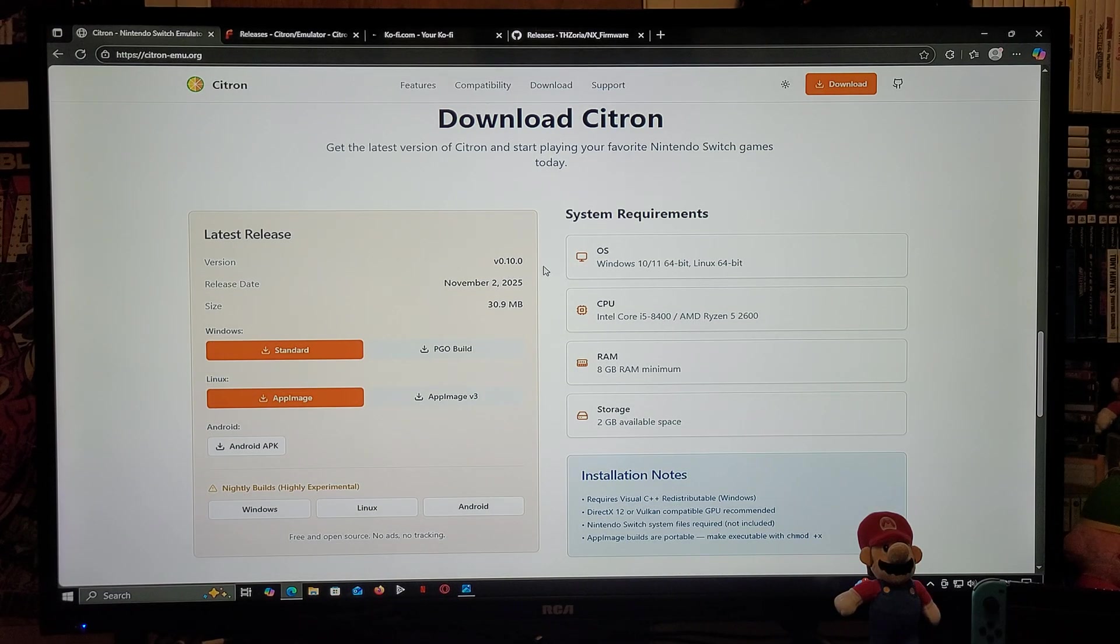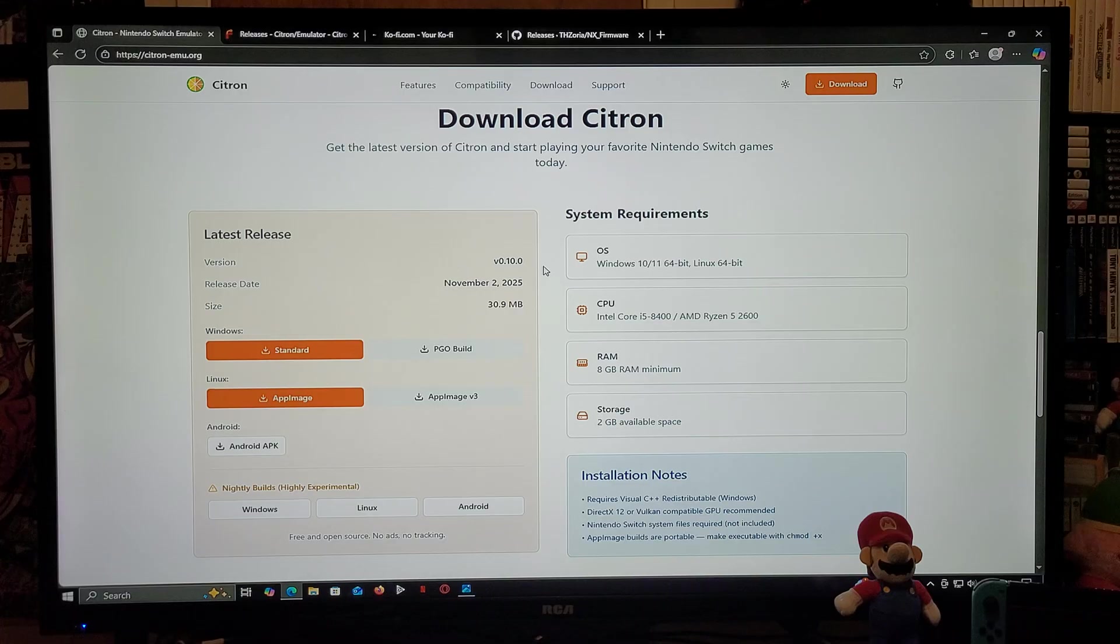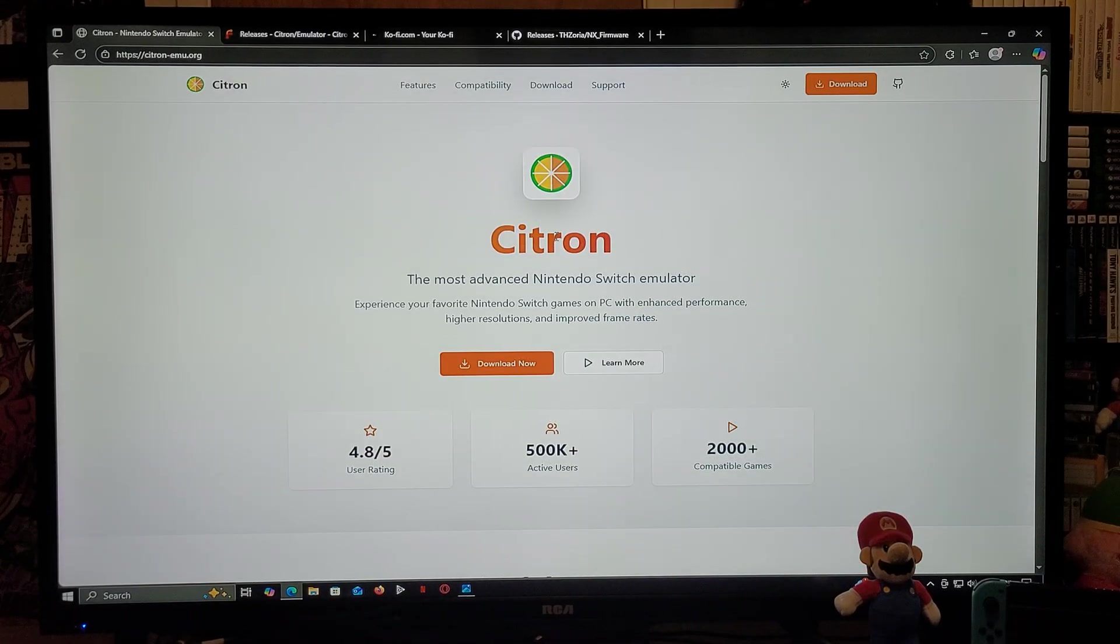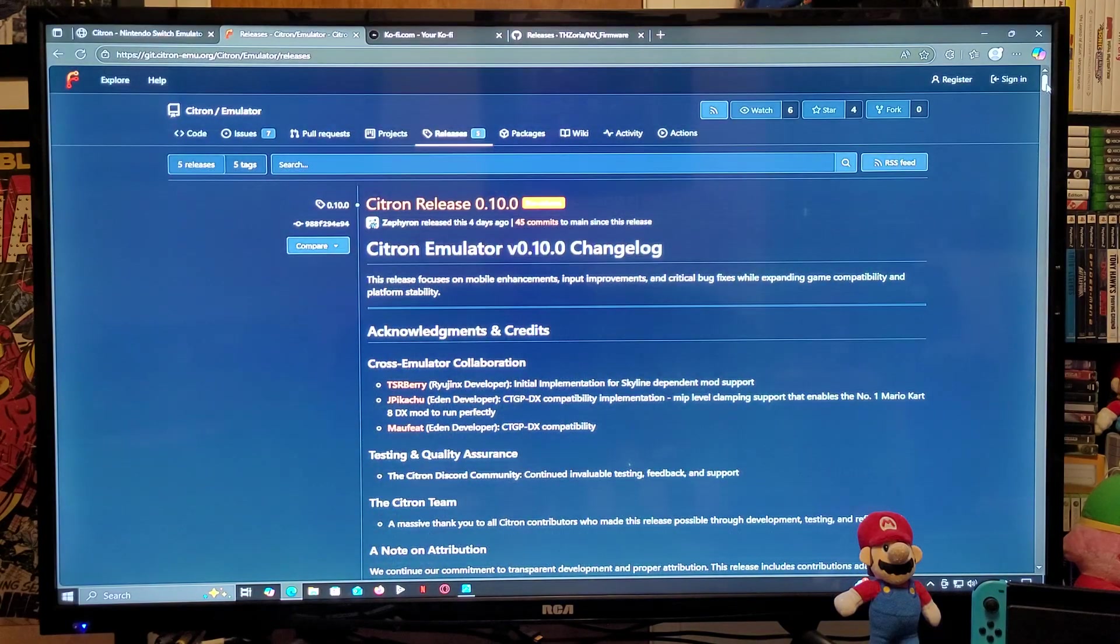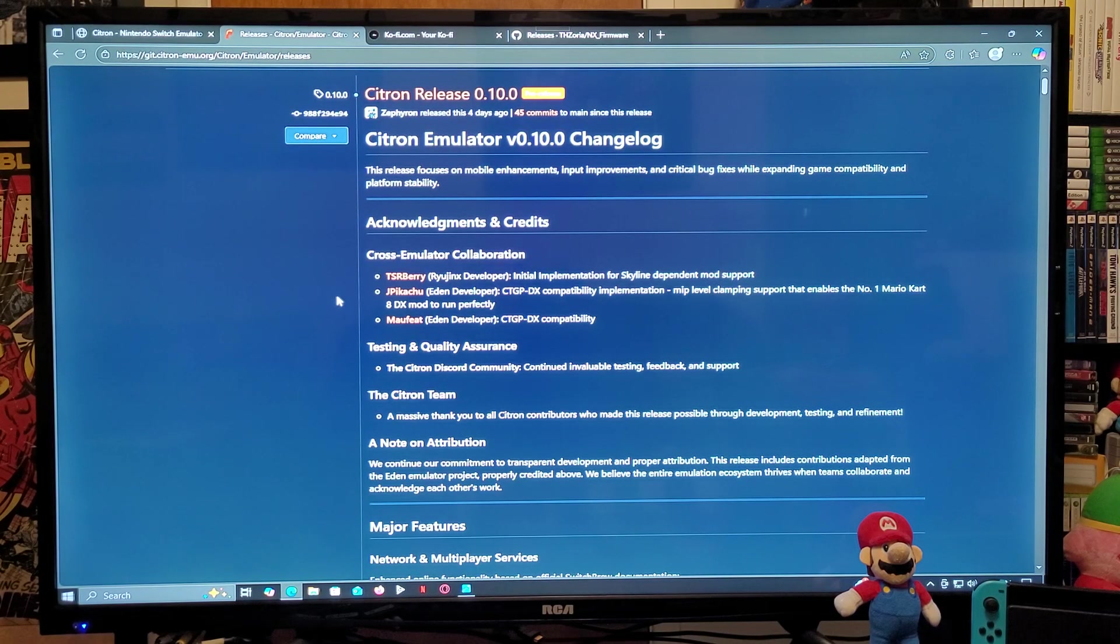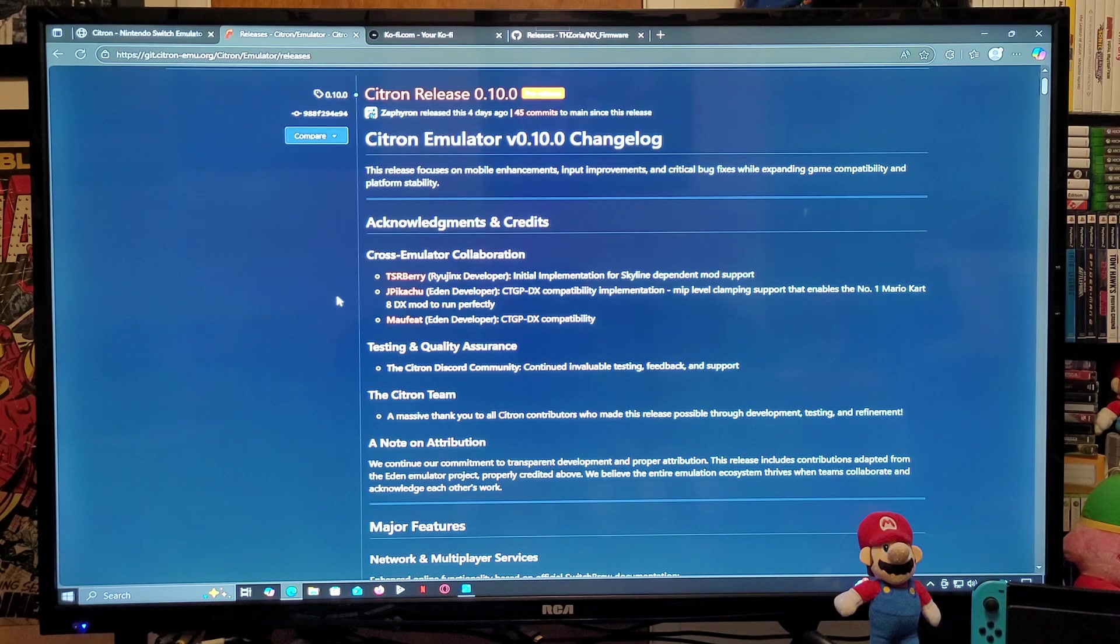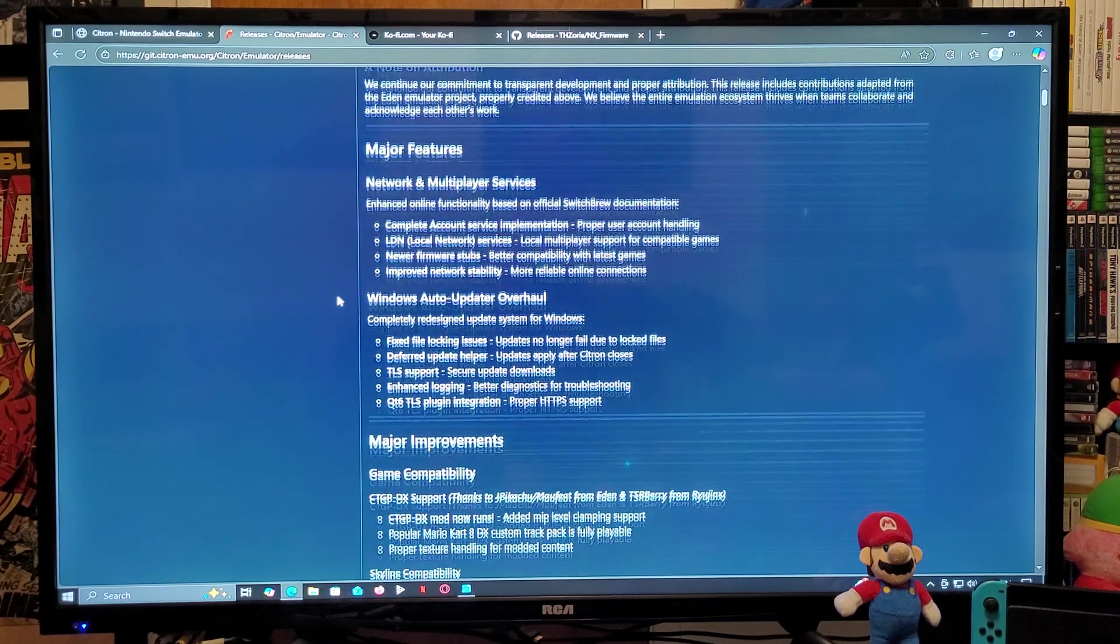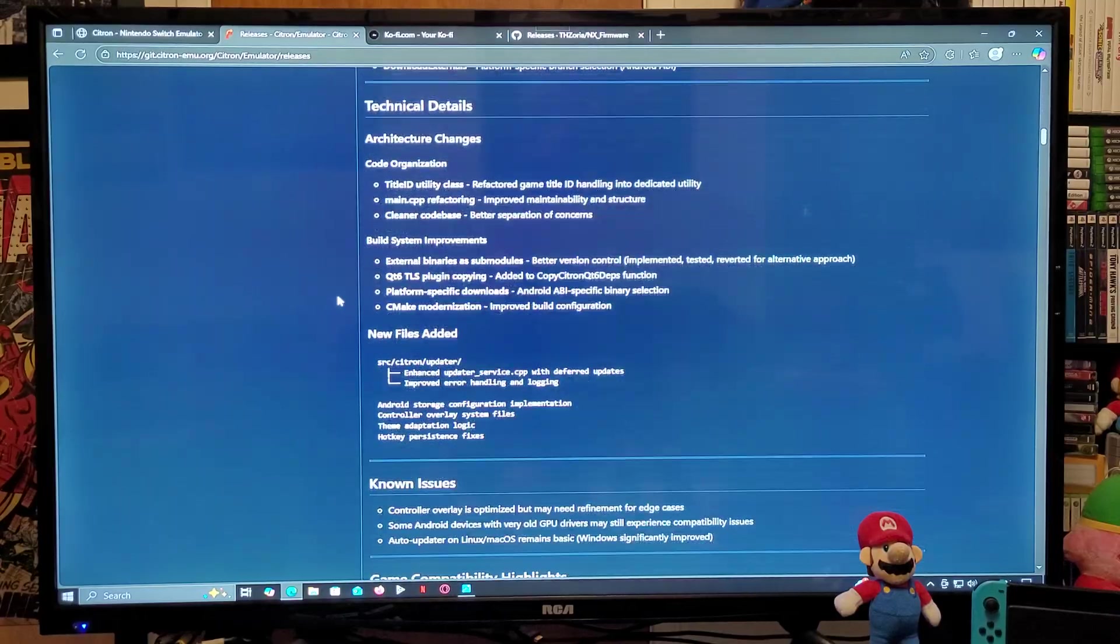So system requirements: Windows 10 and 11 64-bit, CPU Intel Core i5 or AMD Ryzen. As for the RAM, 8 gigabytes minimum, and for storage 2 gigabytes. Now this is going to be the other page that I'm going to be leaving you. These improvements were a collaboration of three creators: TSR Berry, J Pikachu, and Moffet. So this is going to show you all the improvements if you guys want to go through it.